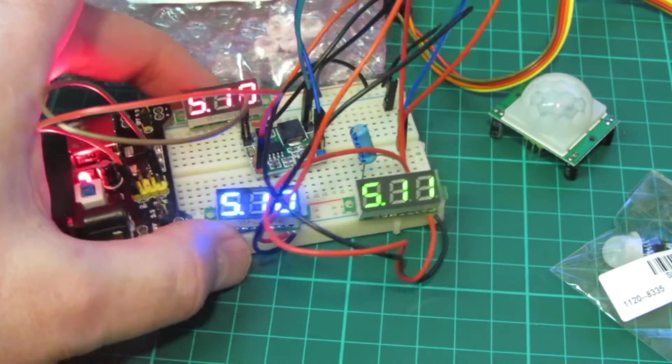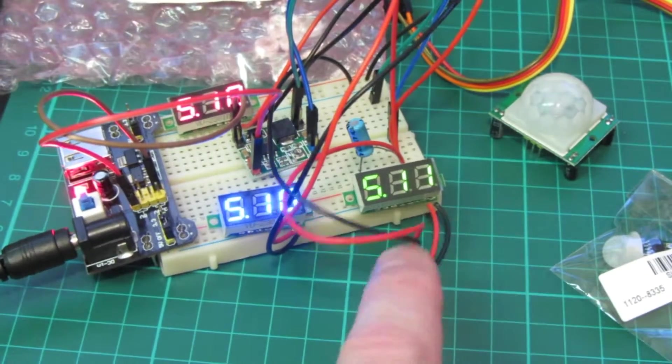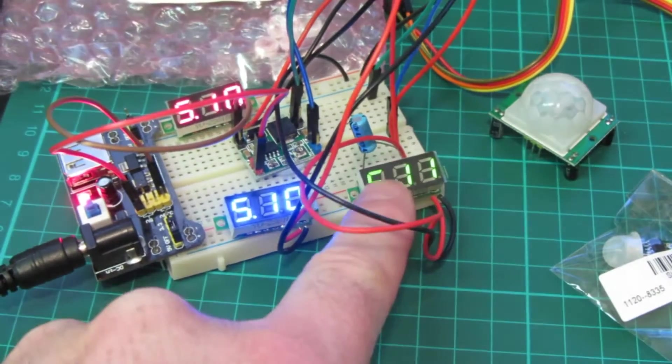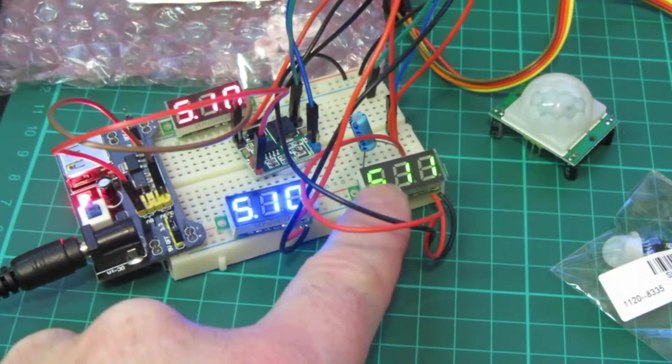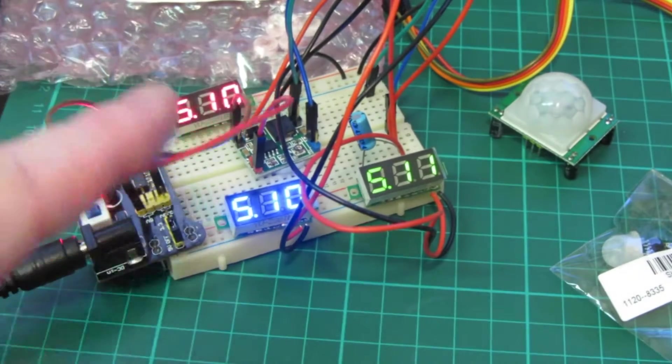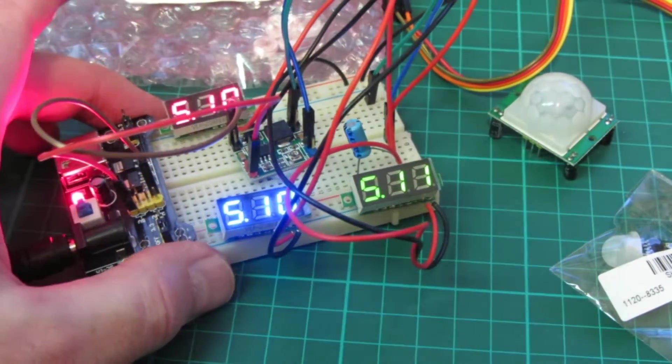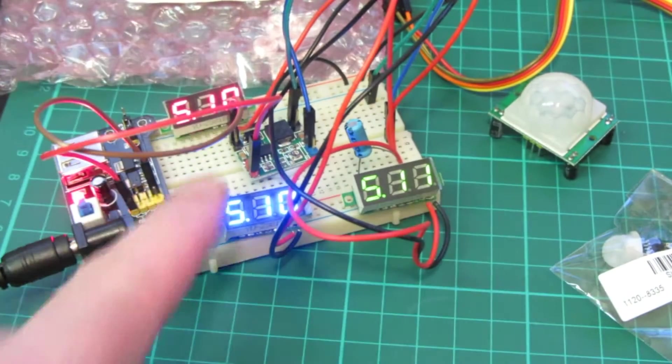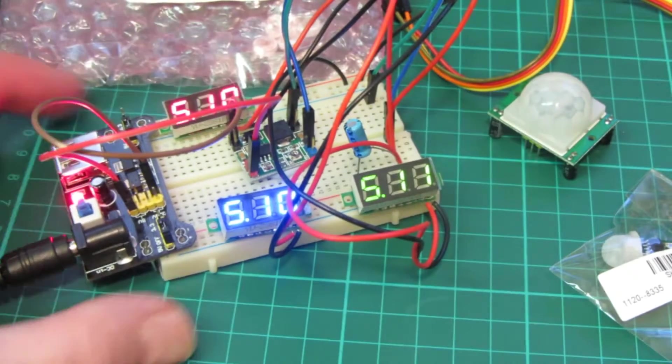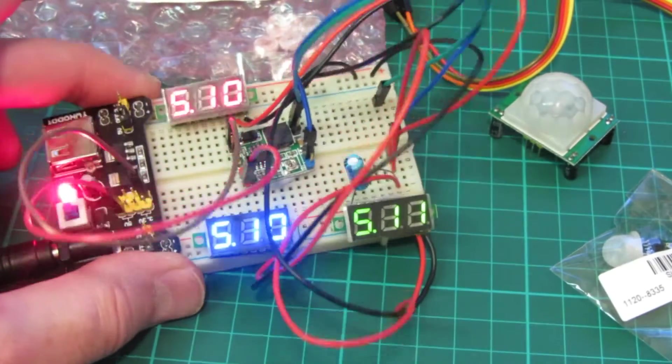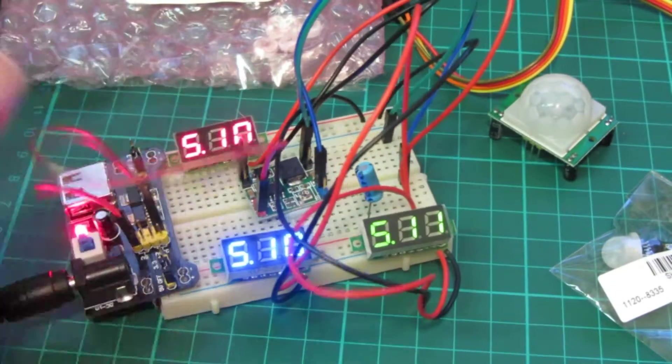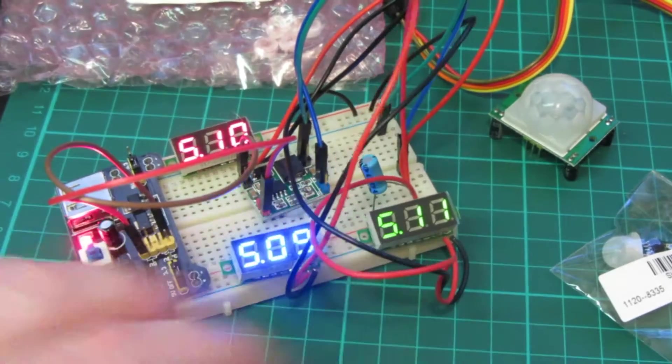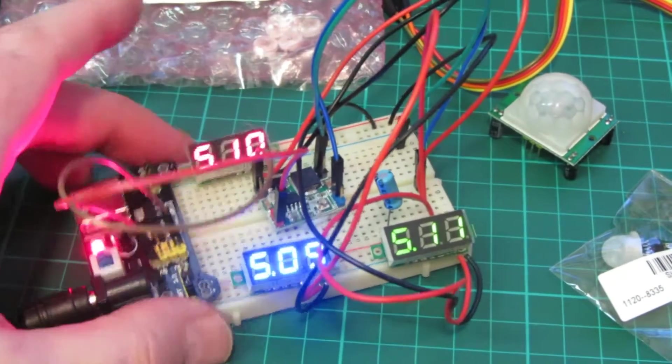The red and blue are saying 5.1 volts and the green one's saying 5.11. The green one does read 0.01 volt over the other two. I don't know which one's more accurate because I haven't tried my multimeter on these yet.